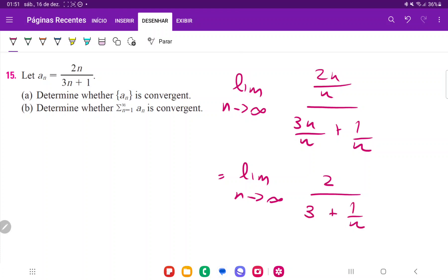So when we take this limit, well, 2 is just going to stay where it is. On the bottom, it's going to be 3 plus 1 divided by infinity. Well, that's just going to go to 0. So this limit is actually 2/3.